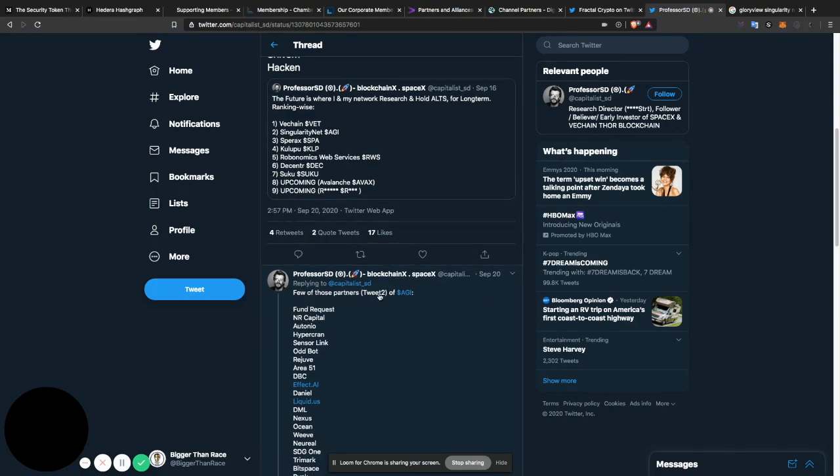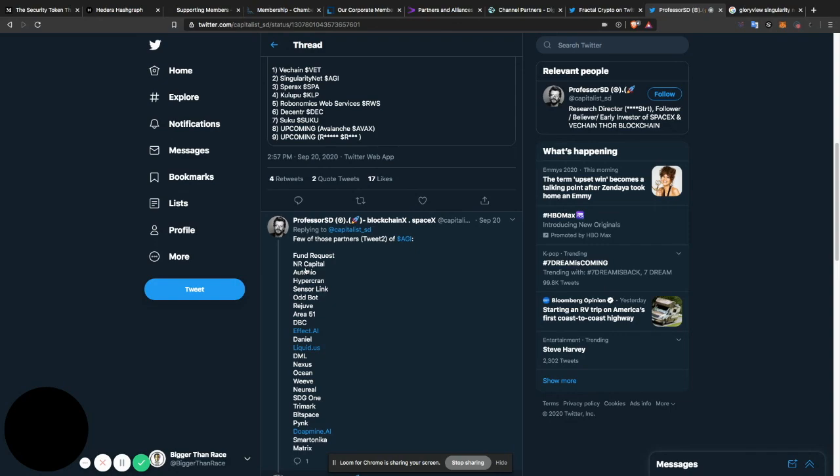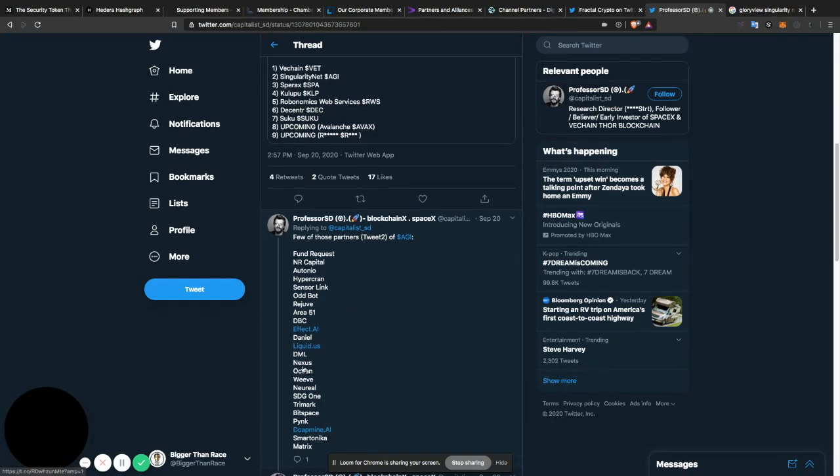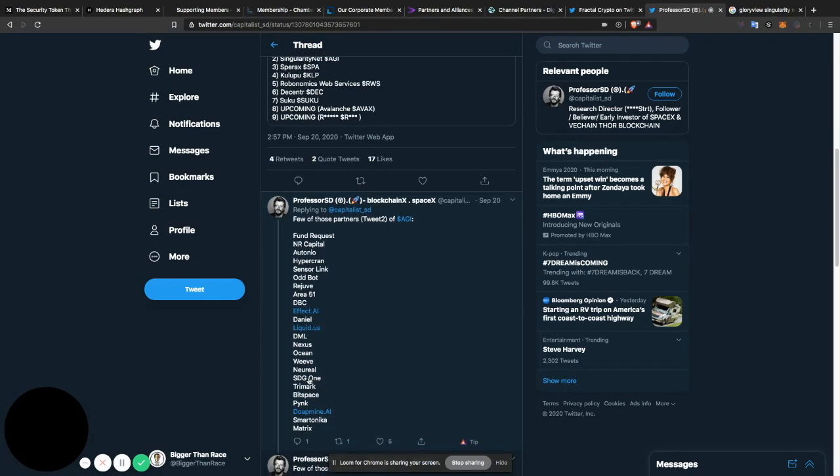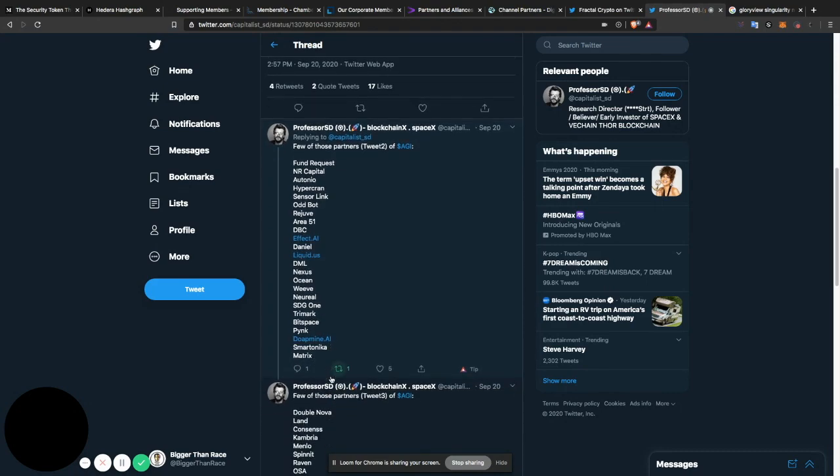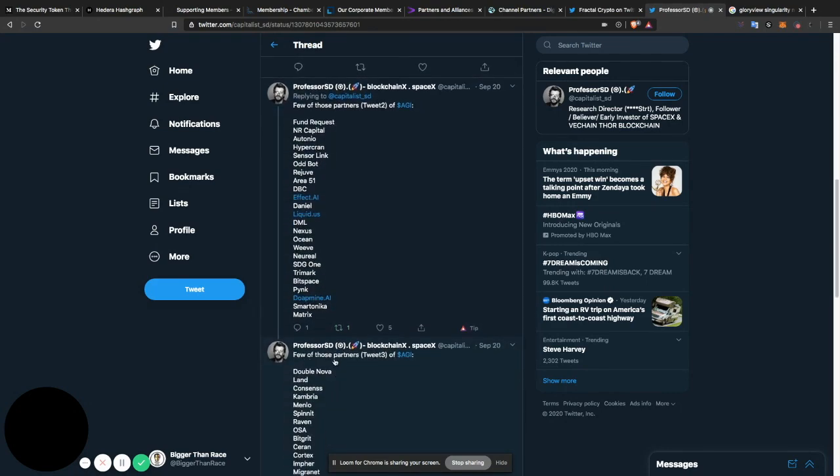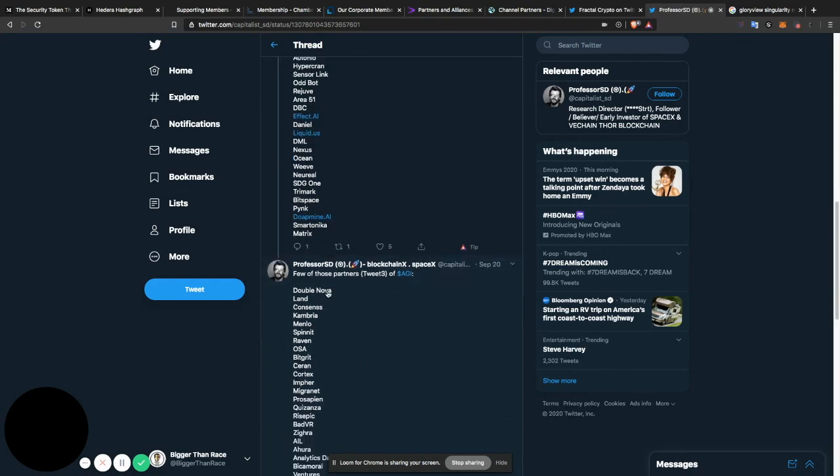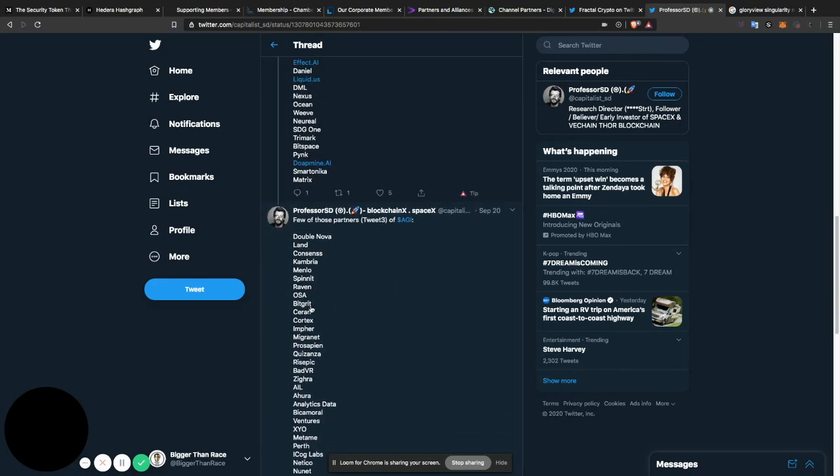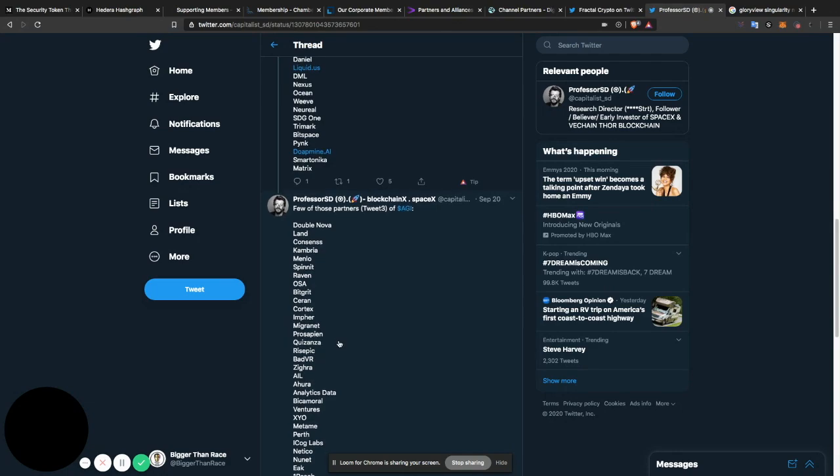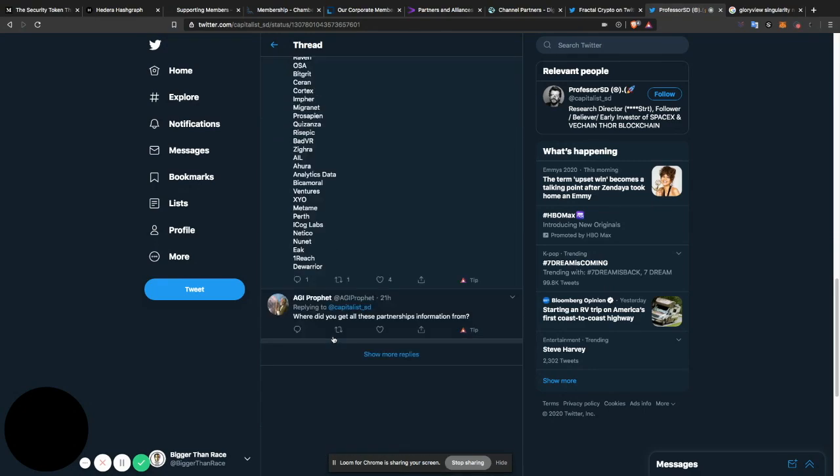But let's continue the partnerships. Few of those partners. Tweet two of AGI. Fund requests. In our capital. Atonio. Hypercran. Ocean. Weave. Neuro. Few of those partners. Tweet three. Double Nova. Land. Consents. Honestly, if you just look, I really believe Singularity Net is that one thing that's going to connect to everything. When I mean everything, everything. Watch.